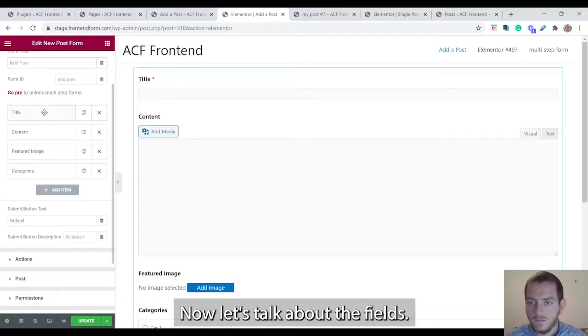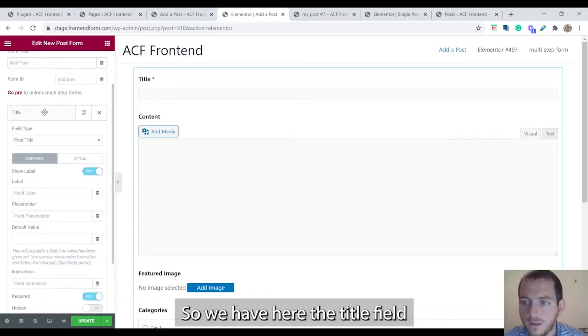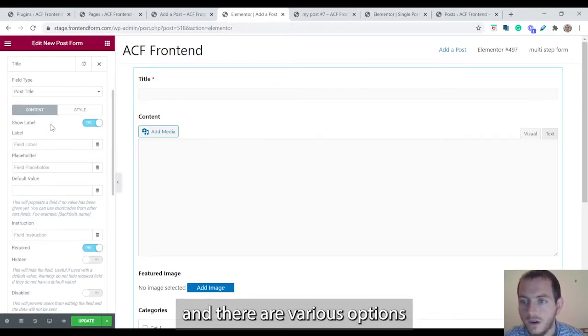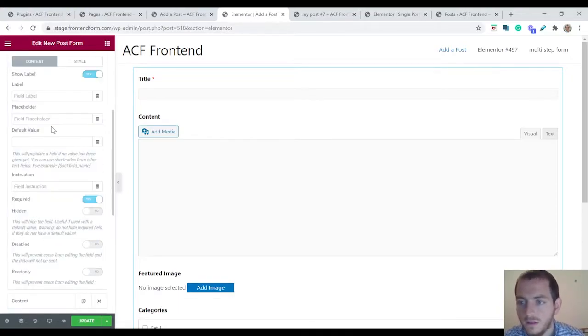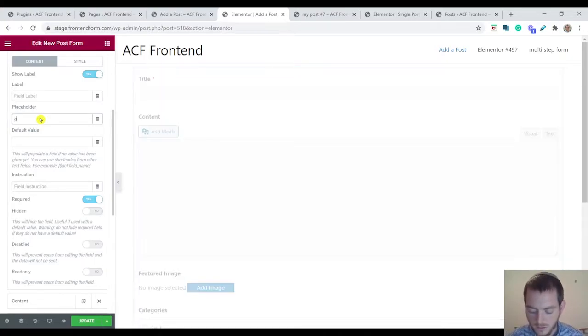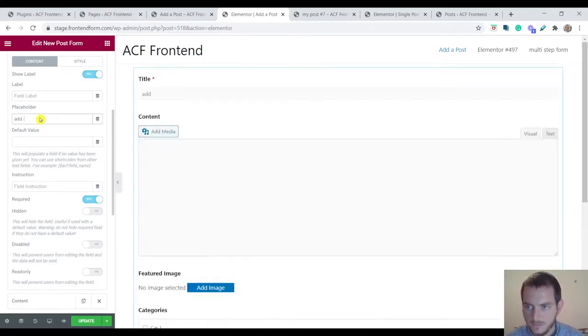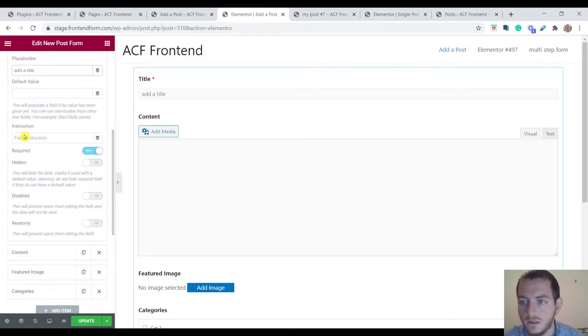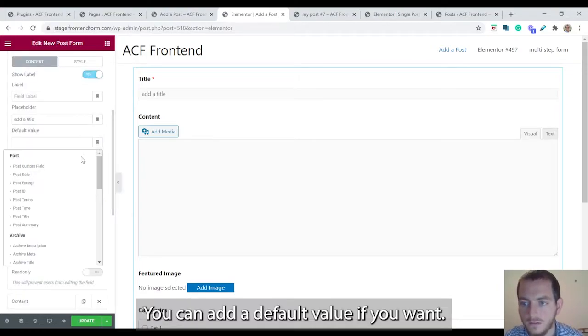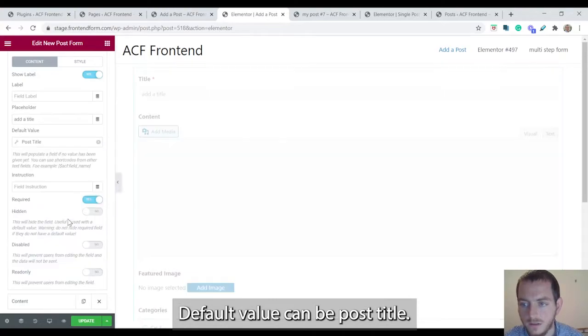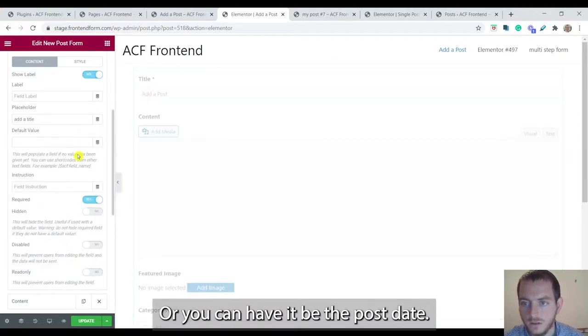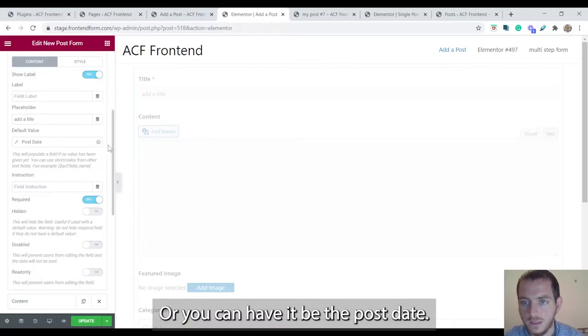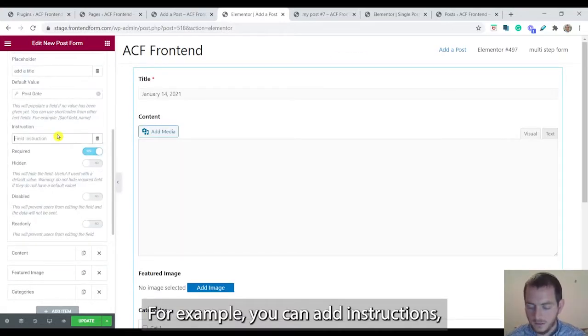Now let's talk about the fields. We have here the title field and there are various options. There's a label, you can add a placeholder like add a title, you can add a default value. The default value can be post title or you can have it be the post date for example.